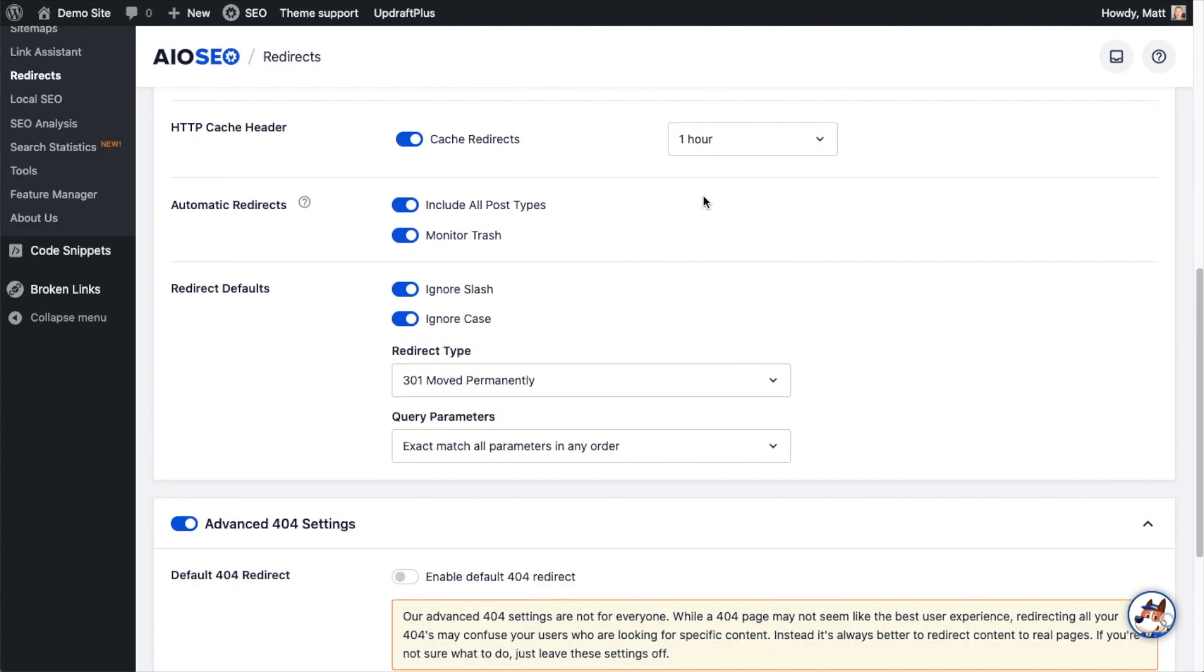if you were to go in and change one of your URLs without the All-in-One SEO plugin, that would result in a broken link. But what this can do is monitor when you change your URL and automatically put in a redirect to the new page. It can even monitor the trash. And if you throw some content out, it can put in a redirect for that content as well.